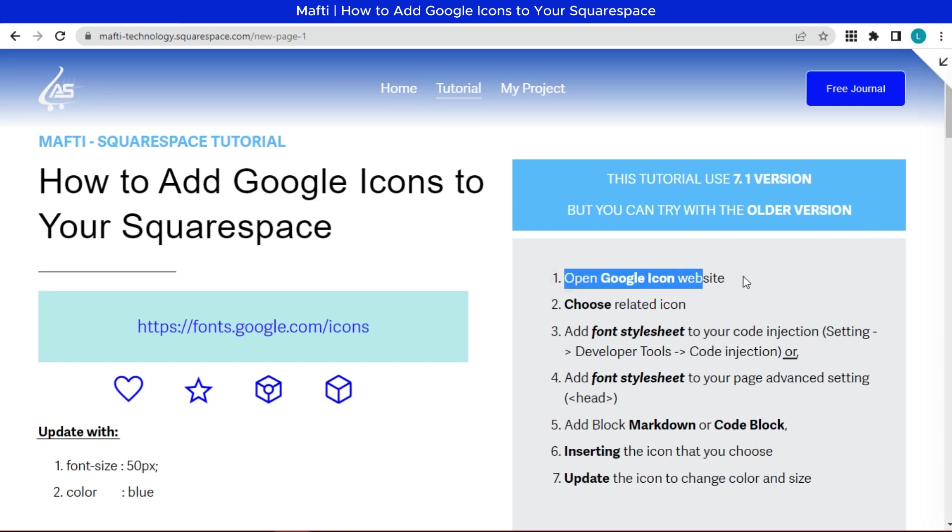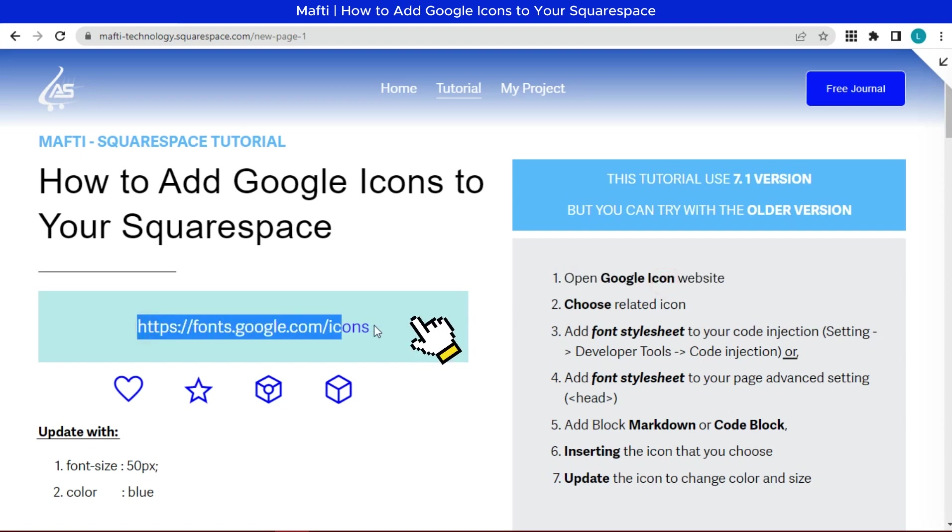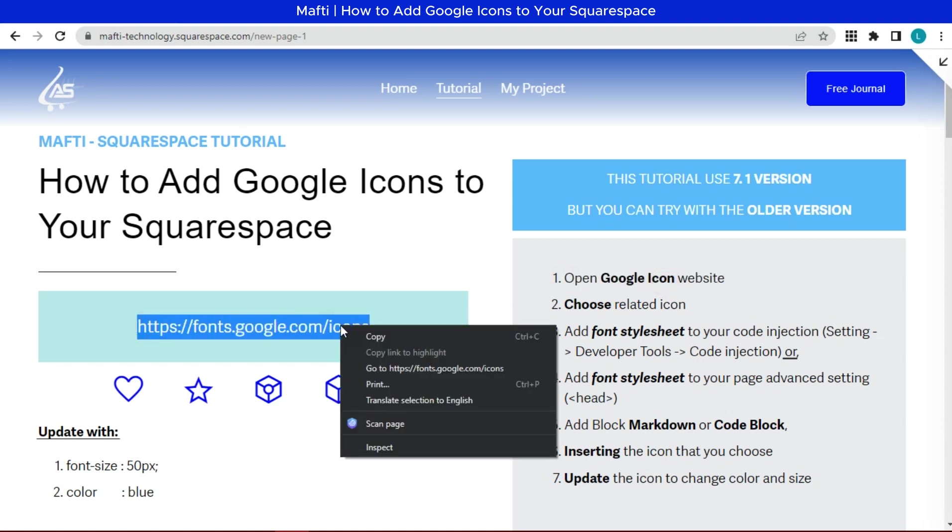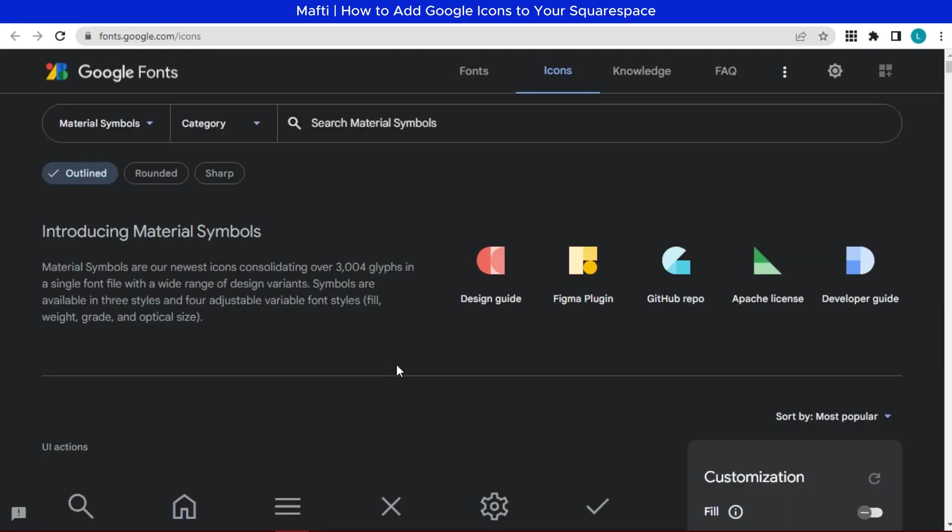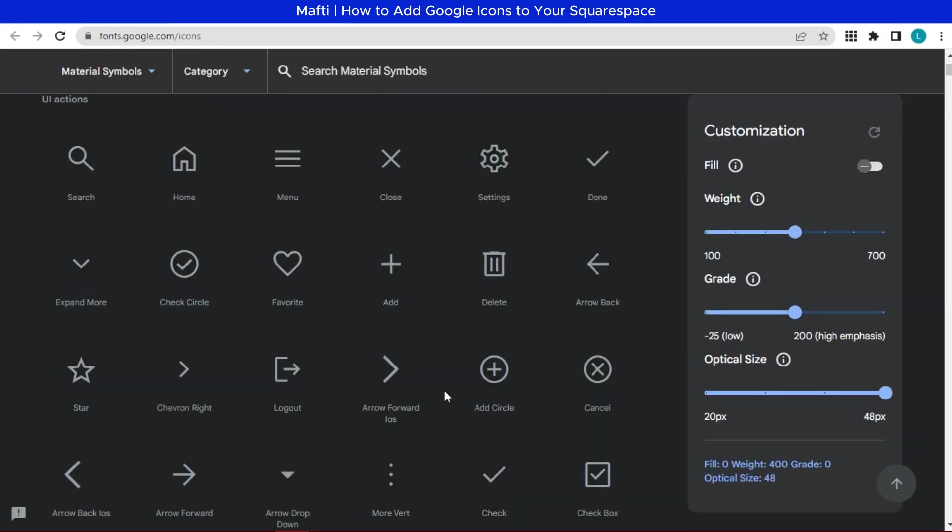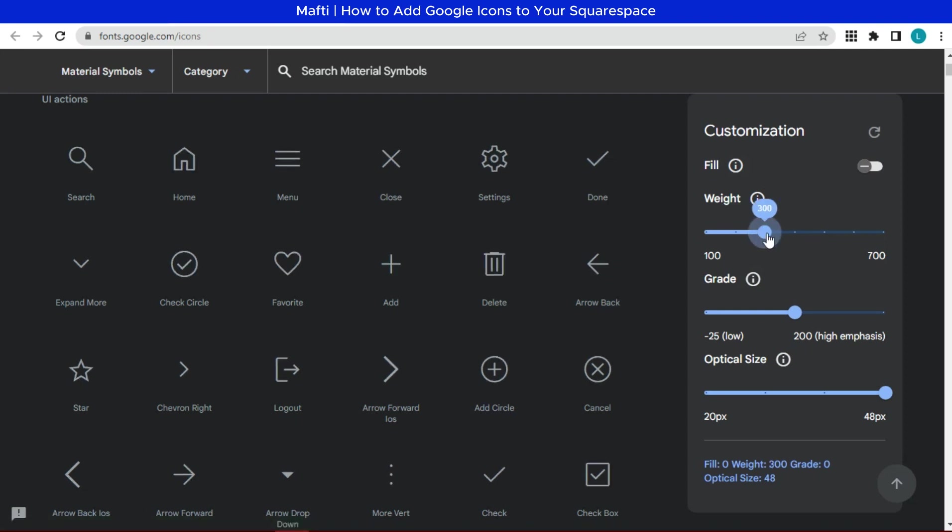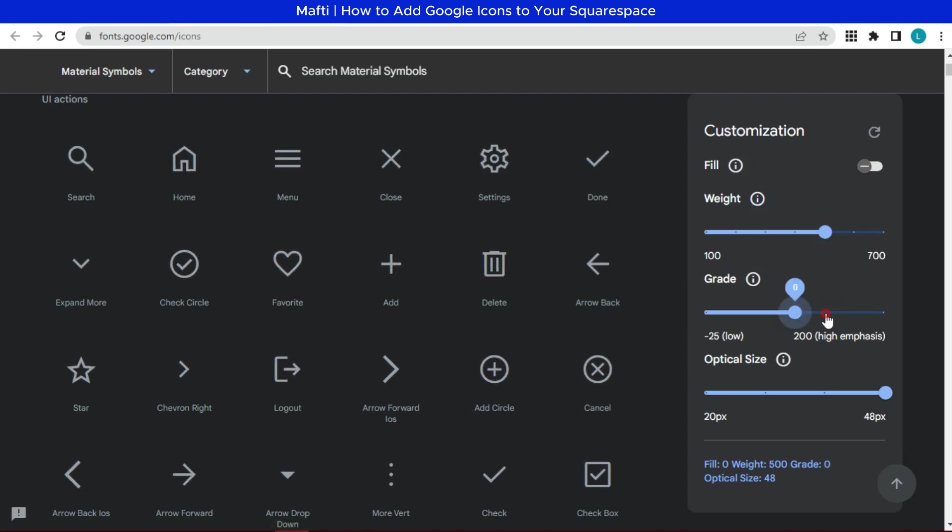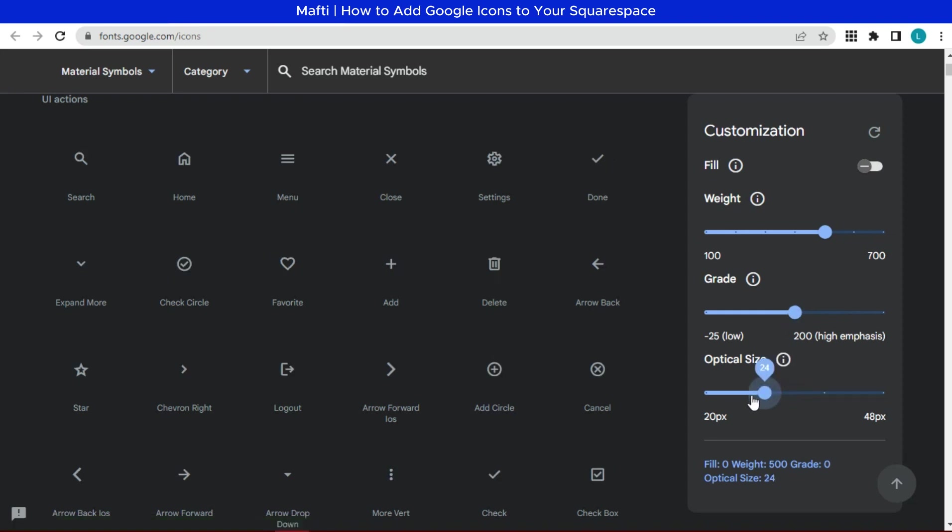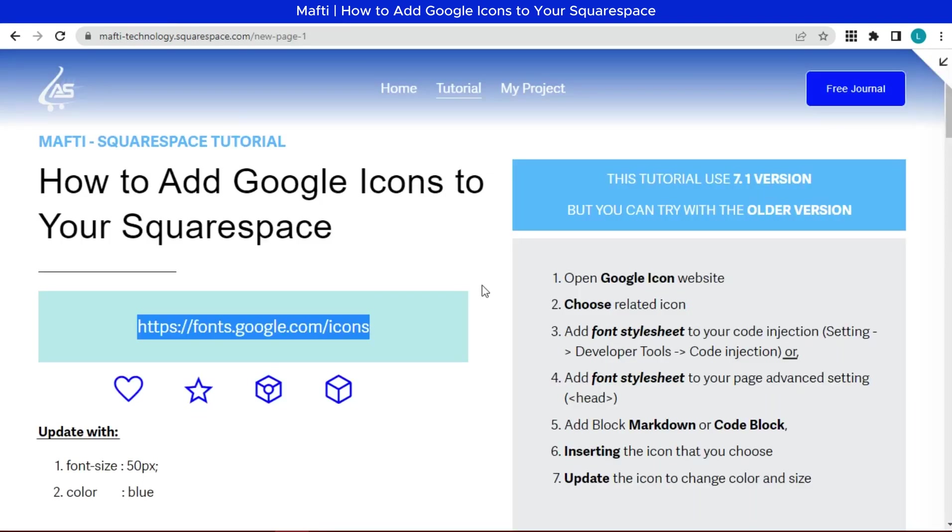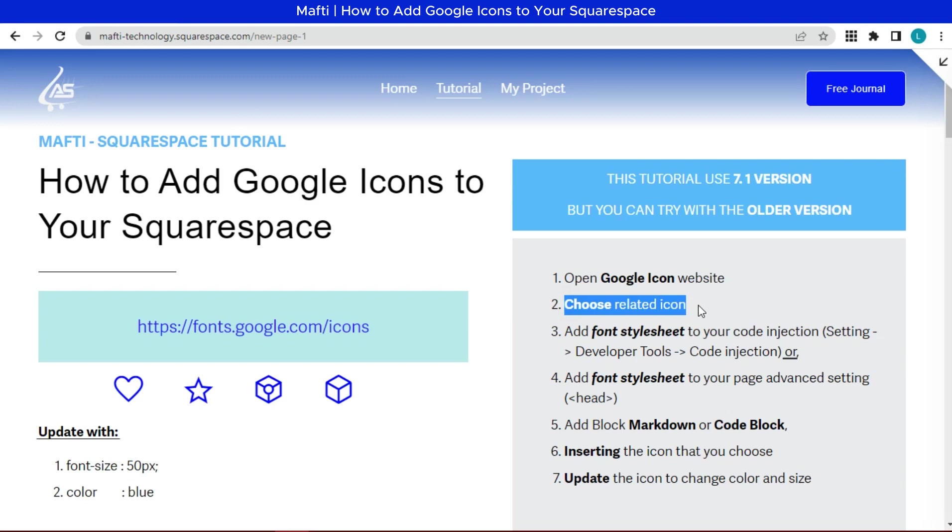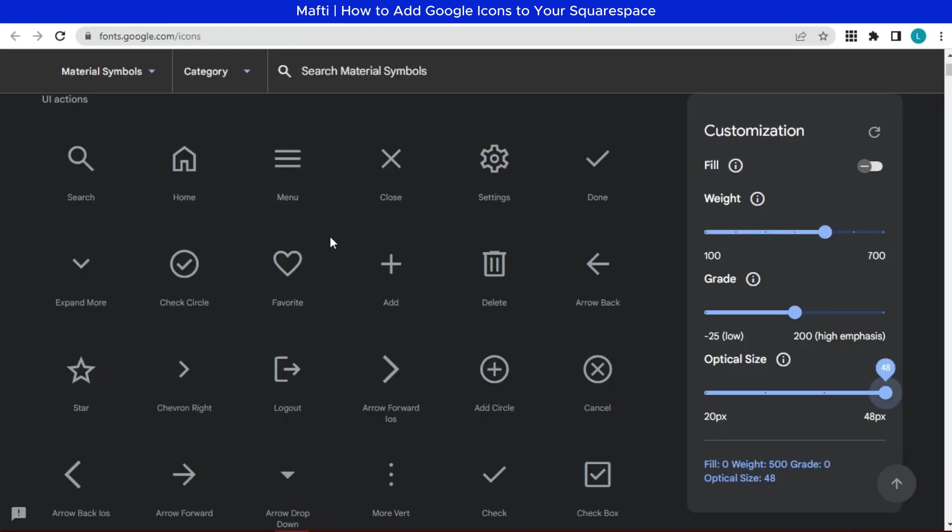First we can go to Google icon website. Click the site link. In this website we can customize the icon weight, grade, and optical size as you wish. Next you can choose related icon. Select as you need.